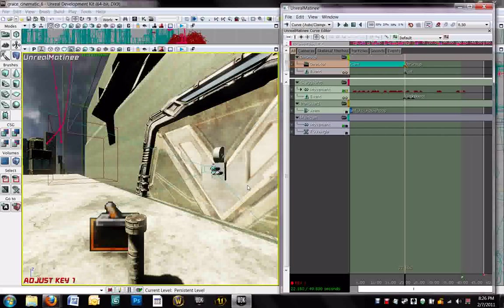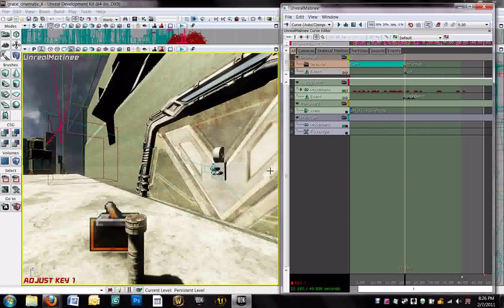So now I'm going to wrap up this installment of the tutorial. And in the third installment, we will look at how to actually activate this camera. And also add a second camera and switch between those two viewpoints.